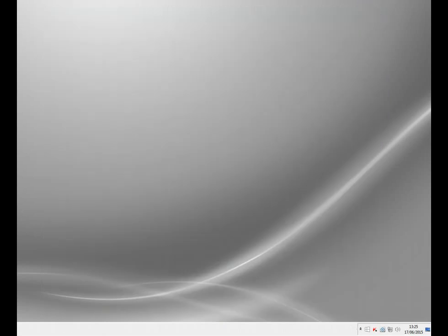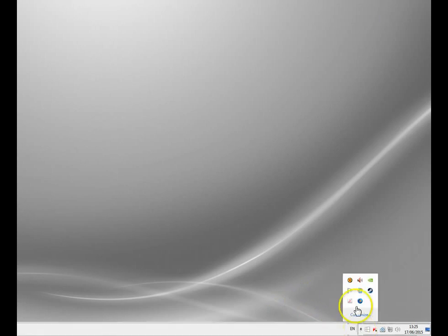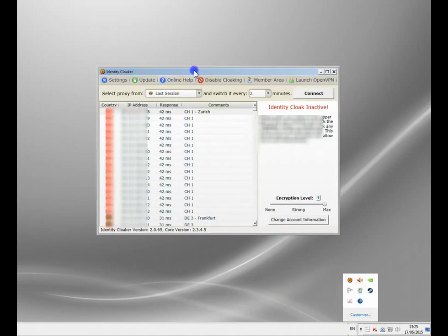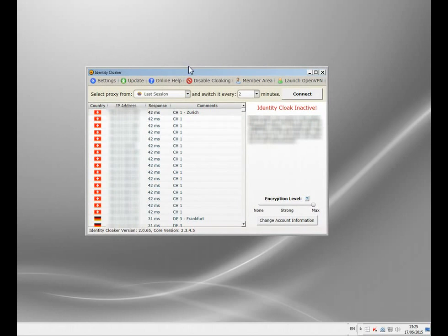I'm going to show you how you can change it. Now I use a security program called Identity Cloaker. It's a paid program but in a sense it has to be because what you need to do is use a proxy or VPN server and channel your connection through that. That's the only way you can hide or change your IP address.